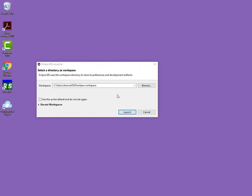A workspace is really just a folder where you want to save your Java projects. This is the location that Eclipse will look at when it launches and when it opens up the Package Explorer to show you all of your projects. You can keep the default or you can change to a different workspace if you'd like to.